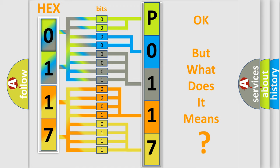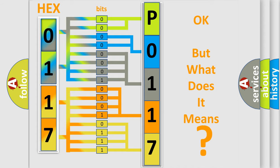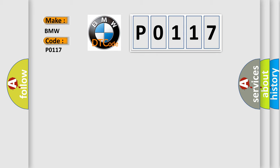The number itself does not make sense to us if we cannot assign information about what it actually expresses. So, what does the Diagnostic Trouble Code P0117 mean specifically for BMW car manufacturers?